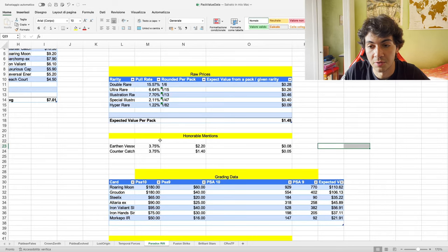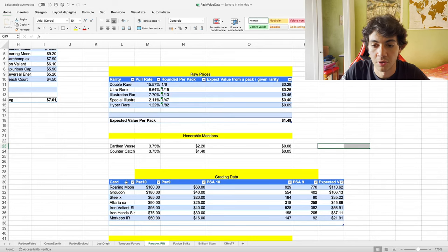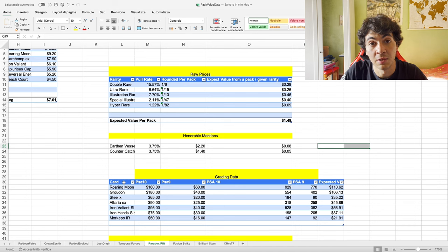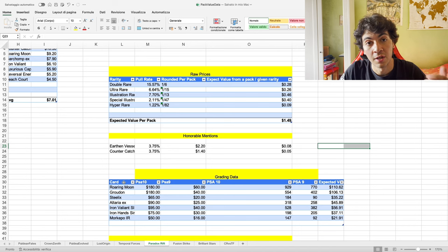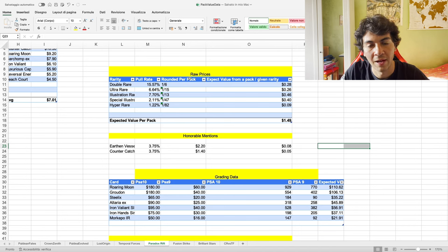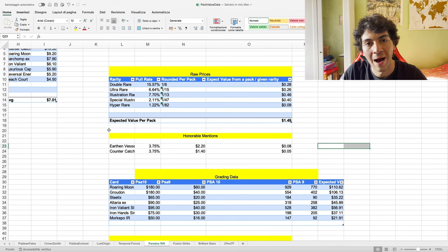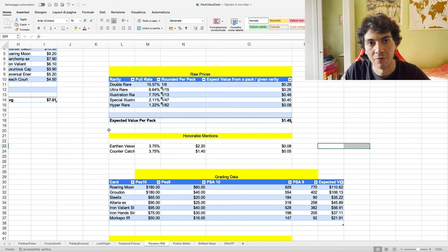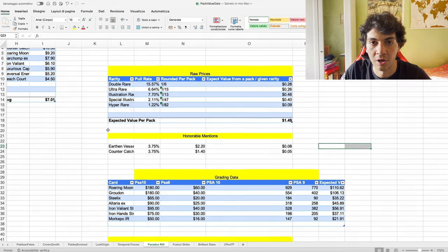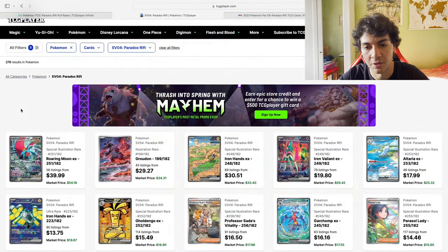And here's when it gets interesting, because unlike many other people on YouTube, that's when we start to consider PSA graded cards into the model. We want to not only have the usual expected value per pack, but we also want to know how this number changes after we consider PSA graded cards.